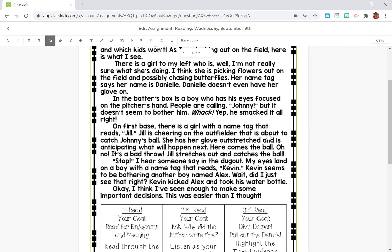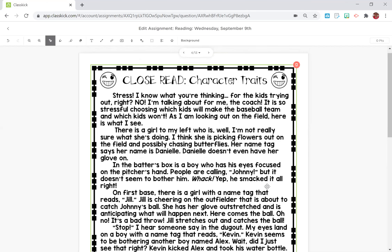For your assignment, you will have to read through this again by using the recording tool at the top. If it does not work, you may have to go to your settings and allow audio in your settings. And I can try to make a video for that to show you how.